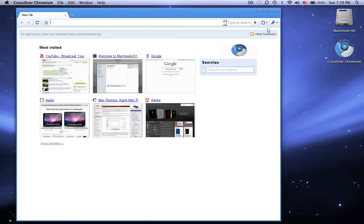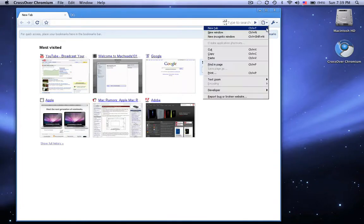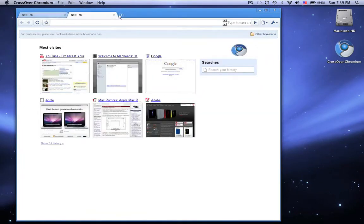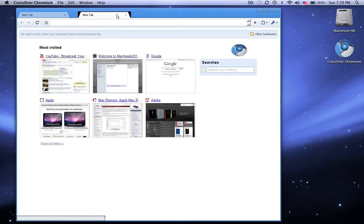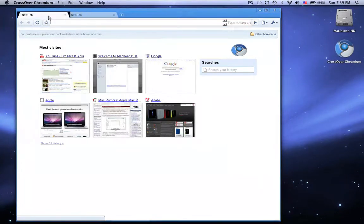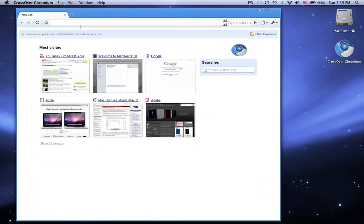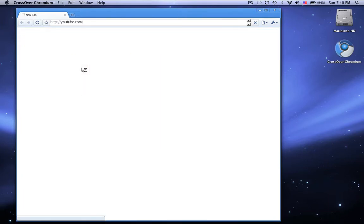Another thing that they do really well is tabs, the way it loads in a cool way. Apparently tabs are one of the best things about Google Chrome. So you can just click on one of these and it will go to it.